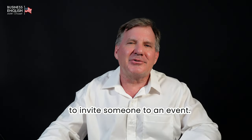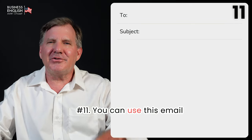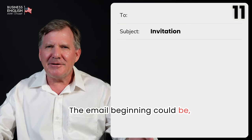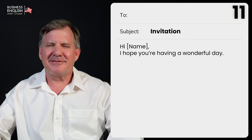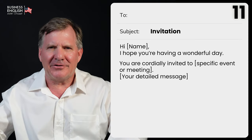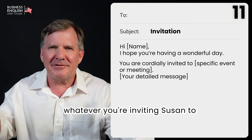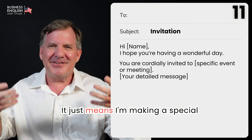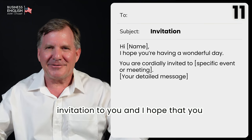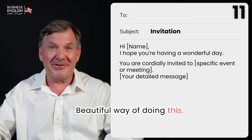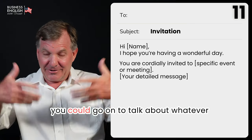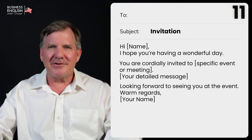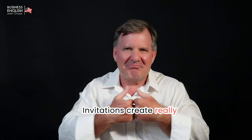Moving on, let's see how to invite someone to an event. Number eleven, you can use this email format when inviting someone to an event or meeting. Beginning: 'Hi Susan, I hope you're having a wonderful day.' Content: 'You're cordially invited to [specific event or meeting].' 'Cordially' is a very polite way of inviting somebody — it means I'm making a special invitation and I hope you will come. Then talk about the event details. Finish: 'Looking forward to seeing you at the event. Warm regards, Grant.' Invitations create really valuable connections.